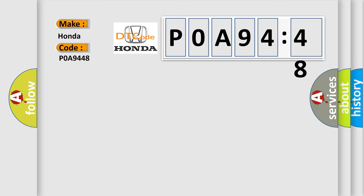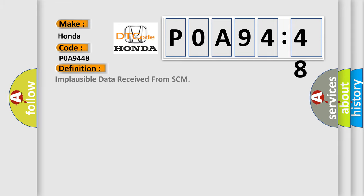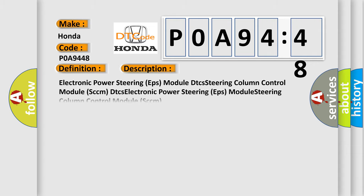The basic definition is: Implausible data received from SCCM. And now this is a short description of this DTC code. Electronic Power Steering EPS module DTCs Steering Column Control Module SCCM DTCs Electronic Power Steering EPS module Steering Column Control Module SCCM supervision software failure. This subtype is used by the control module to indicate a supervision software failure.